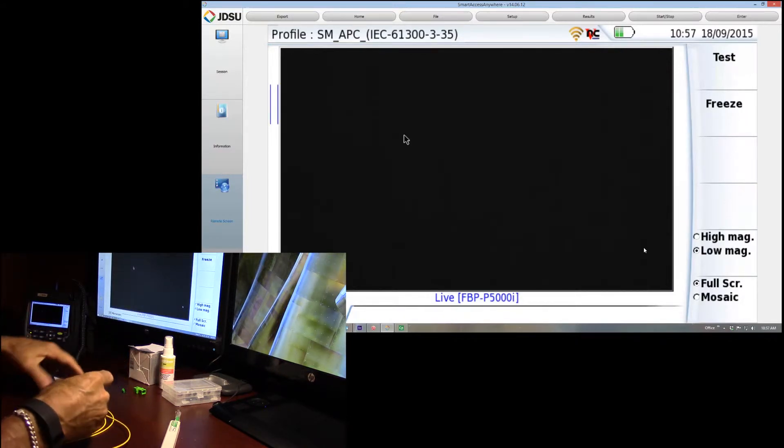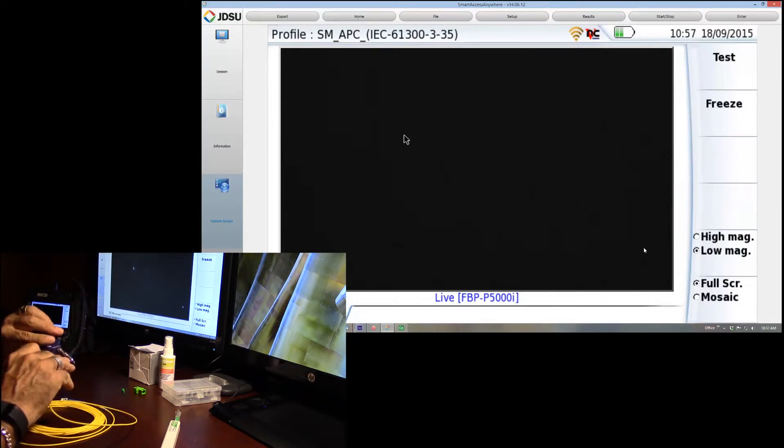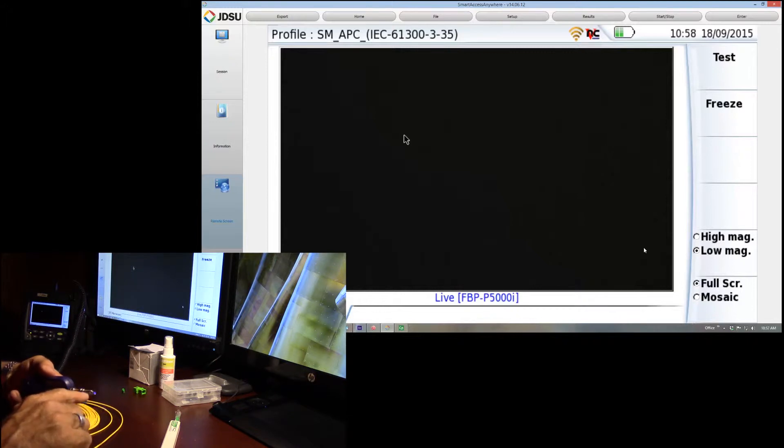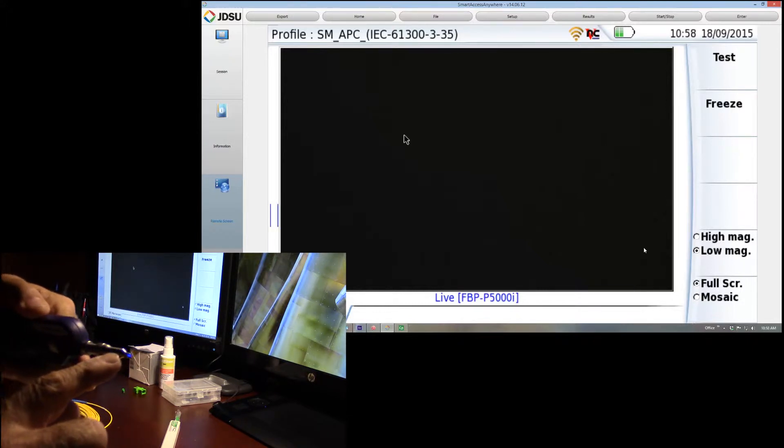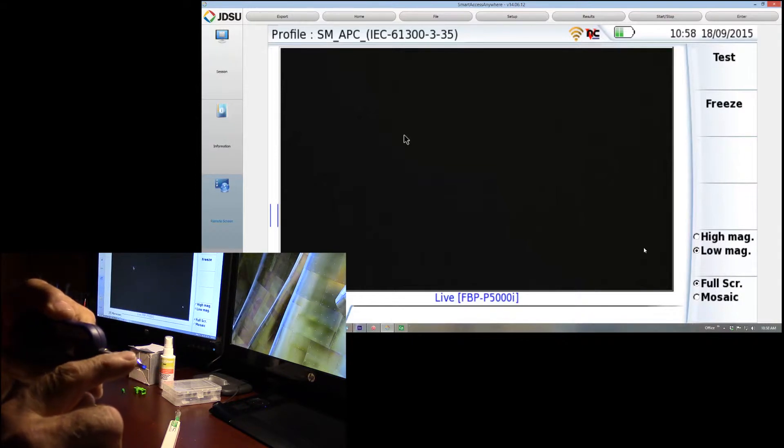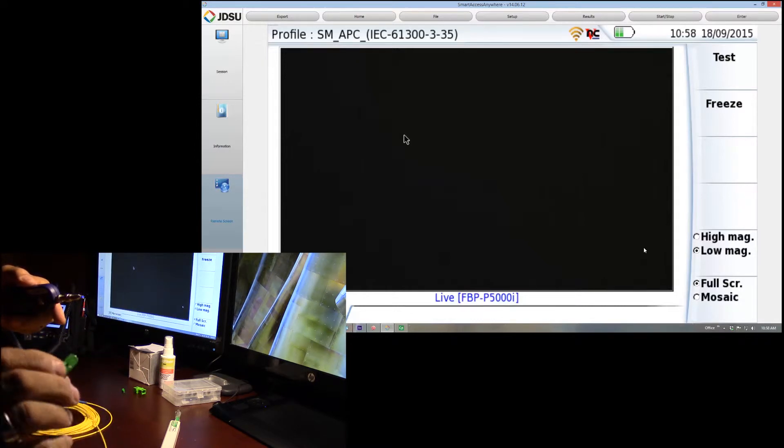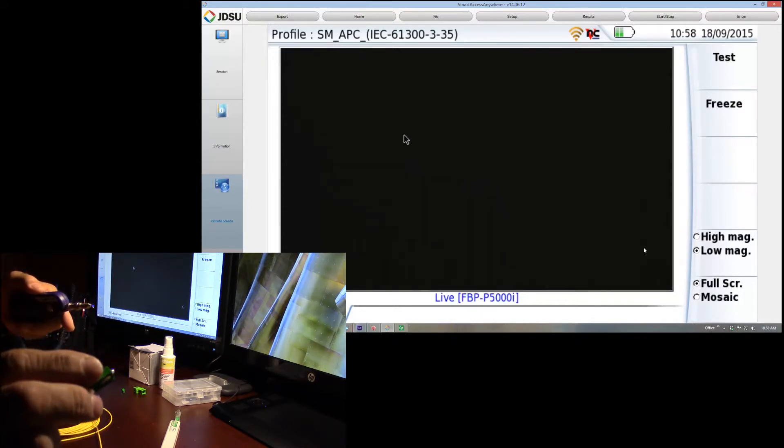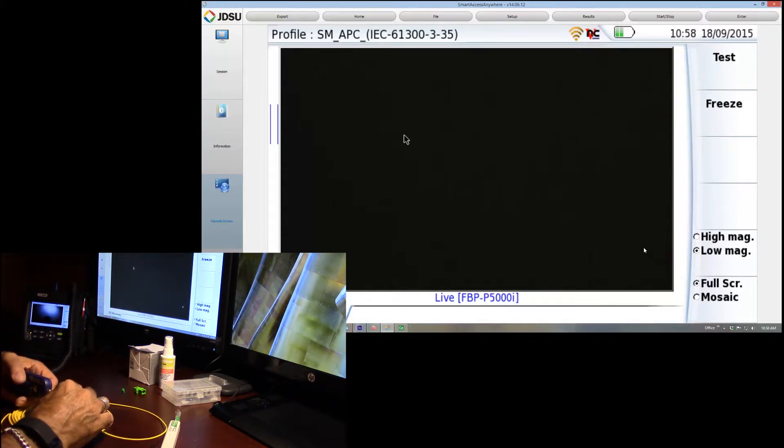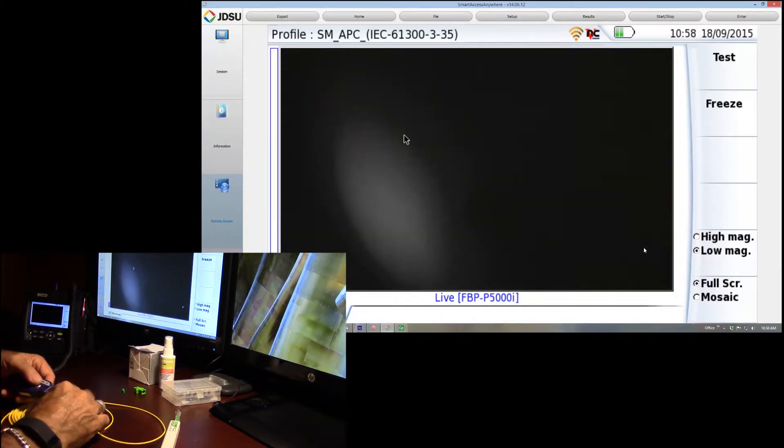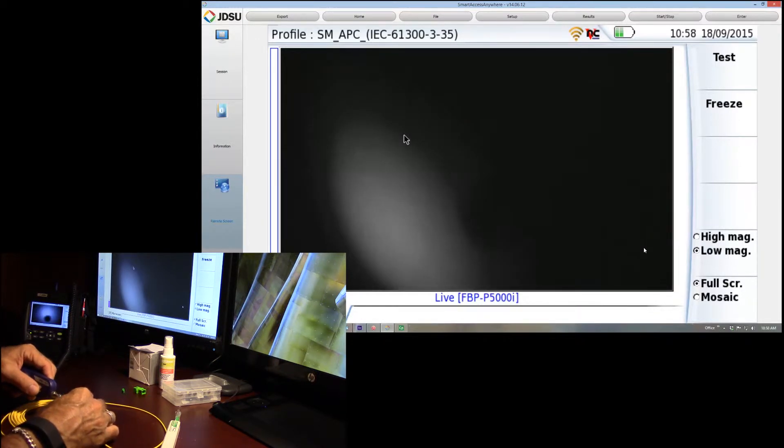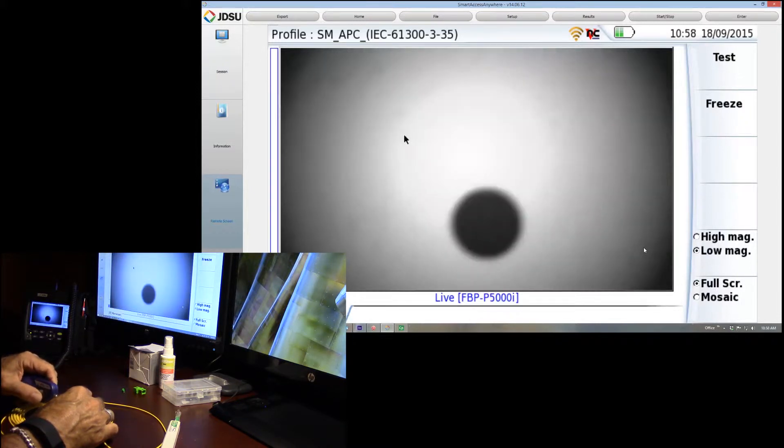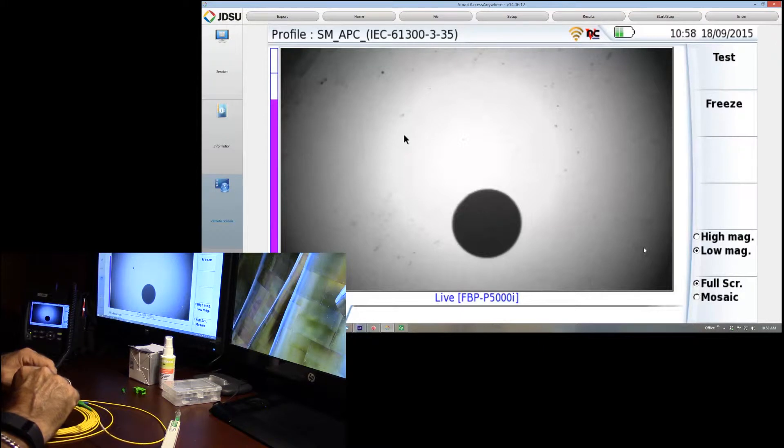The other thing that I like about this, and we'll kind of get into this a little later, is that it will do analysis at lower magnification. To illustrate that, we'll go ahead and just start out. On the APC tips, all the manufacturers do something similar. On this guy, there's a little groove right on the top here. And what that groove does is, as long as you line that with the little key on the connector, then we get the end face of the connector parallel with the camera.